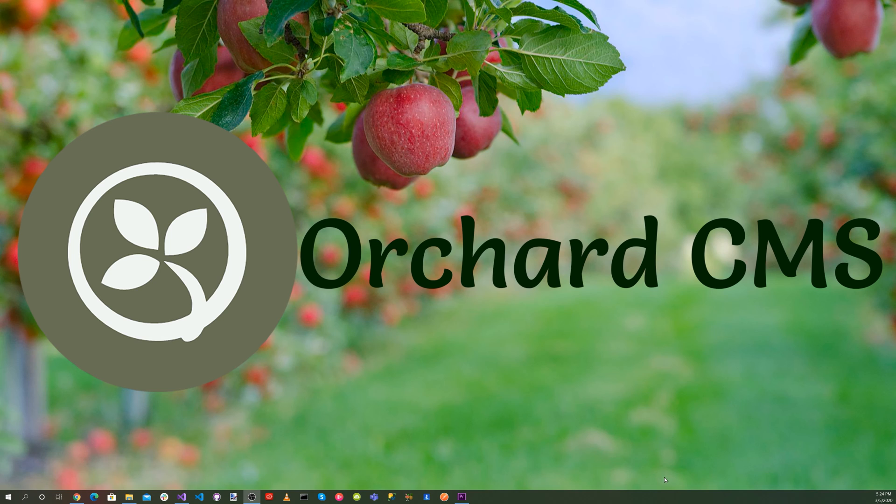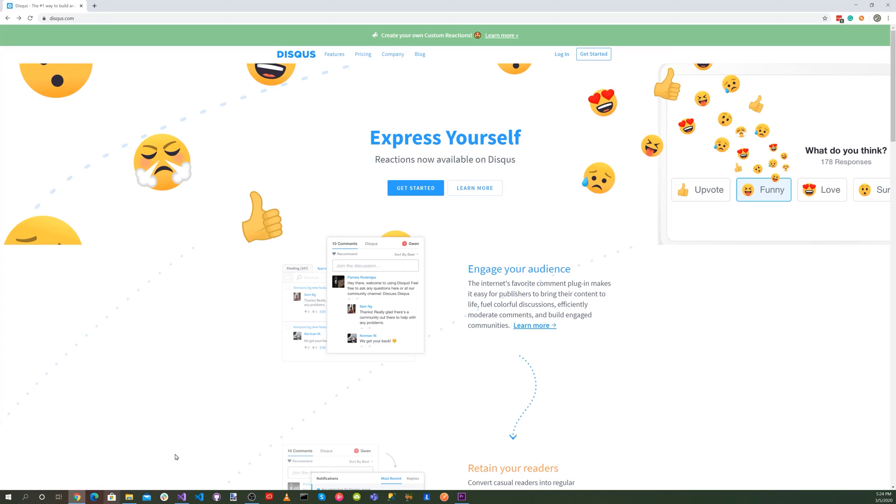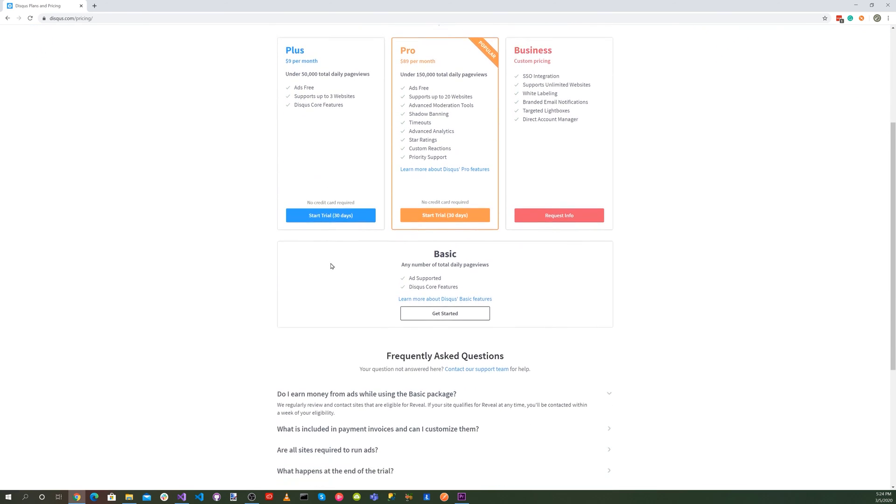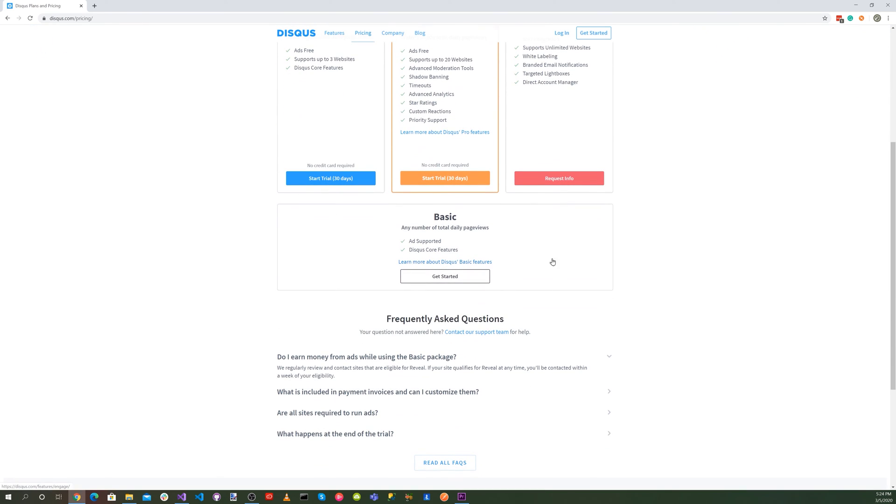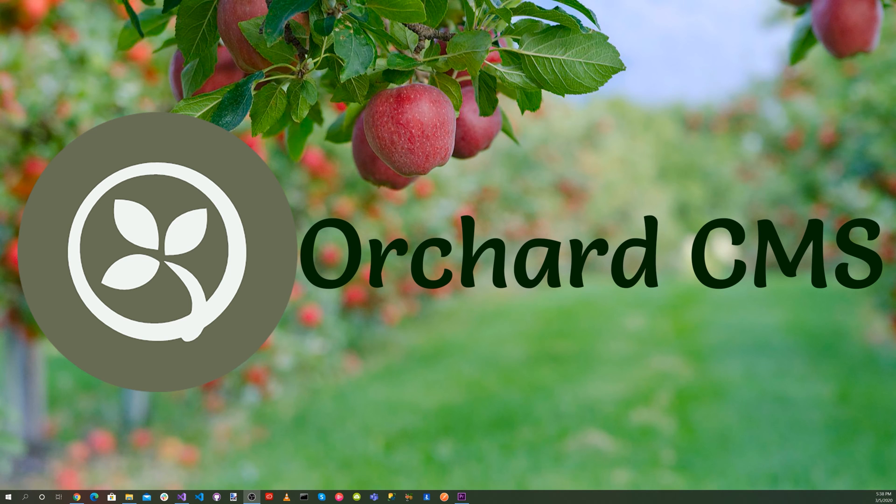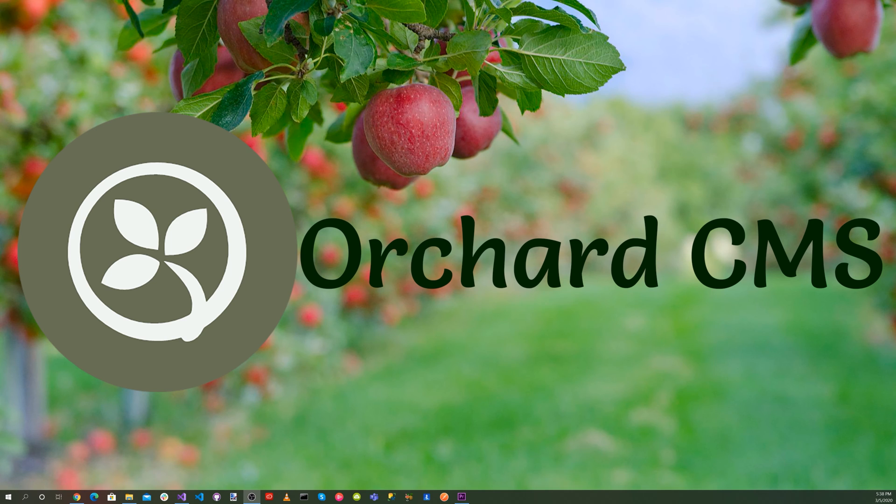Now let's go to discourse.com and sign up for their services. They have a free tier that's ad supported but has all the Discuss core features. Instead of starting from scratch, let's use a project from our previous video, the clean blog theme. So let's start Visual Studio.